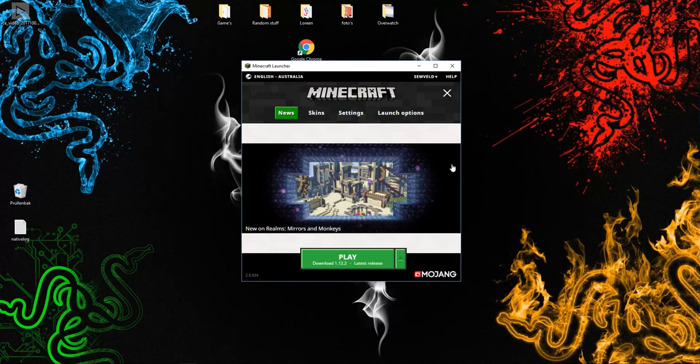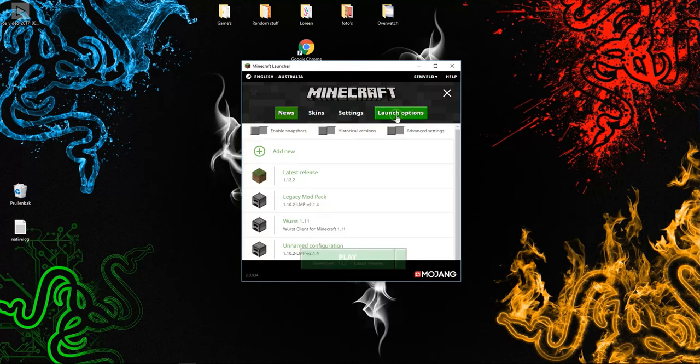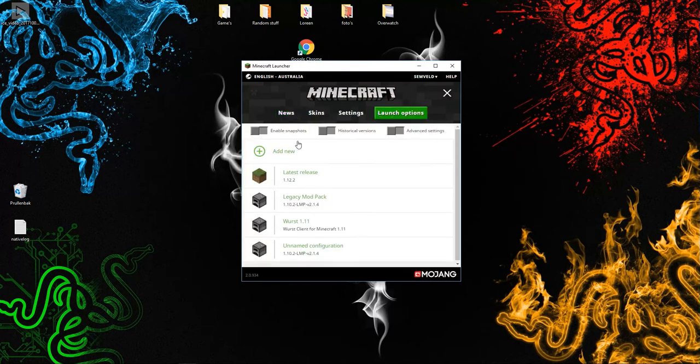Then launch Minecraft, go to launch options, and add new.